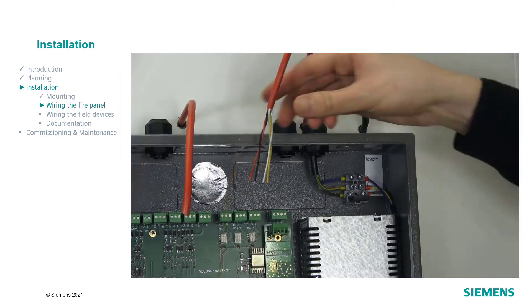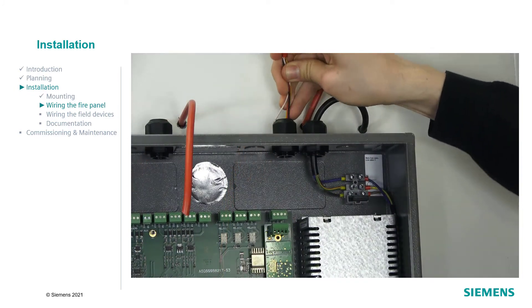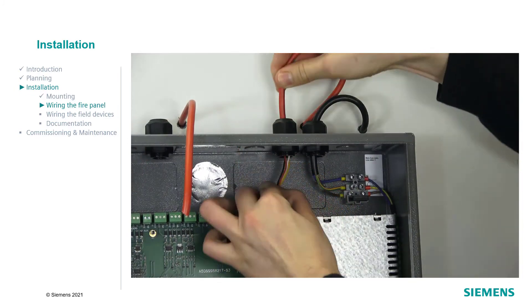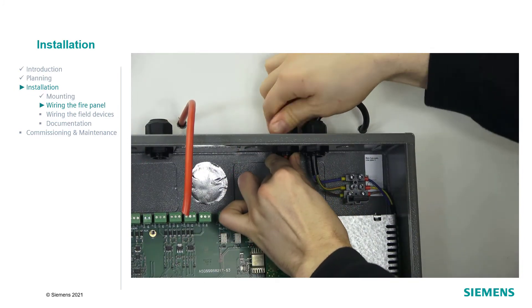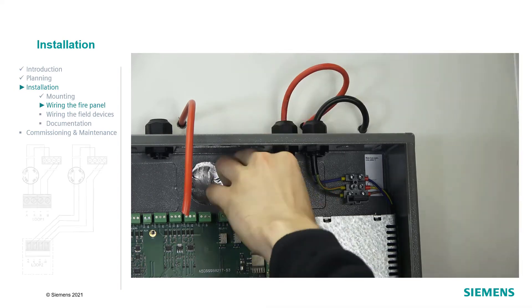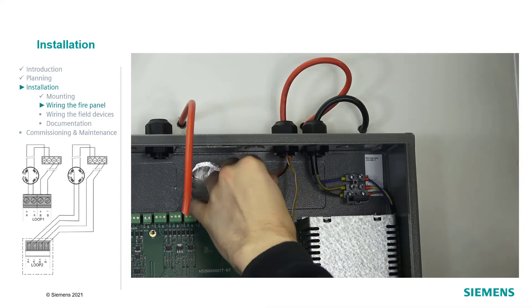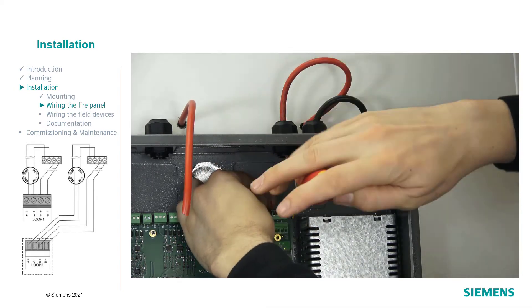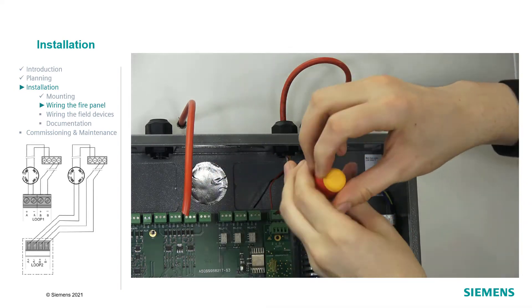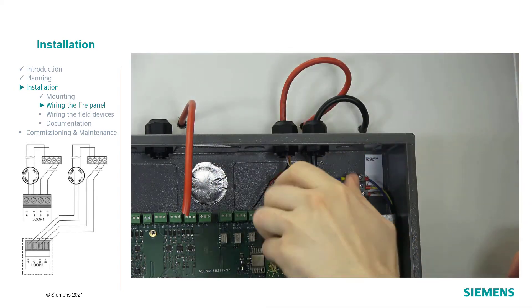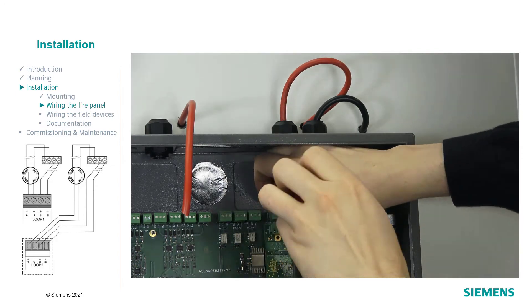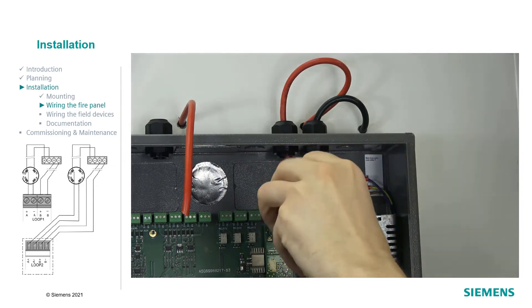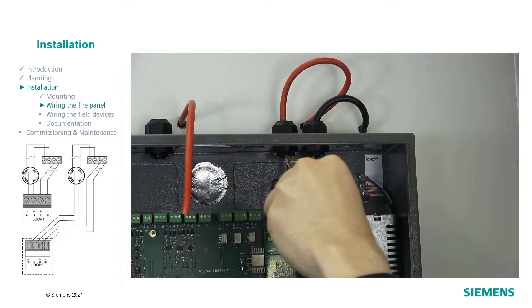Then connect the signal and control cable. After that, let's go on with the detector line. Connect the detector line to connector A. In case of a loop topology, connect the returning line to connector B.